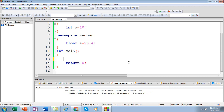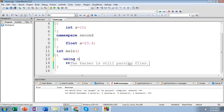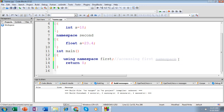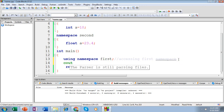Now let's see the second method of accessing the namespace. Use the directive 'using', followed by the keyword 'namespace', then specify your namespace name that you want to access — for example, 'first'. This statement indicates that you are accessing the first namespace. After specifying this statement, if you try to access 'a', this will give you the output as 10 because it is accessing the element 'a' which is inside your first namespace. Let's check. Yes, it's giving an output of 10, which means you are accessing the first namespace.